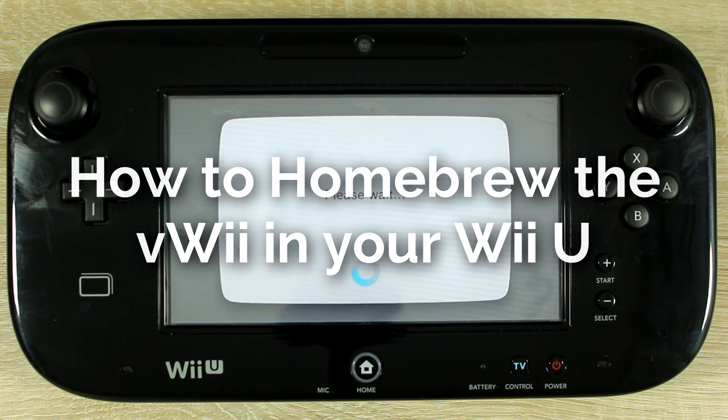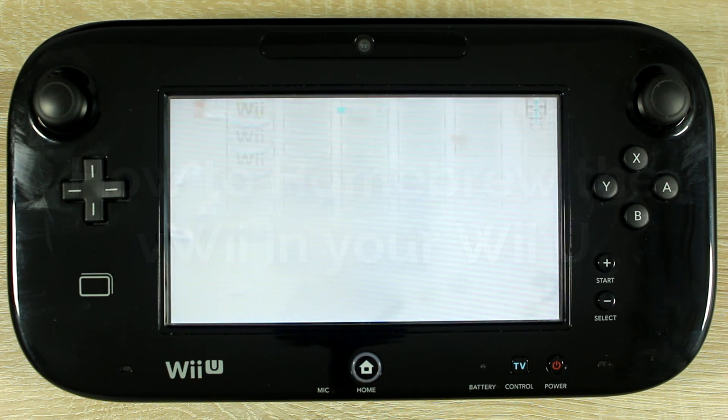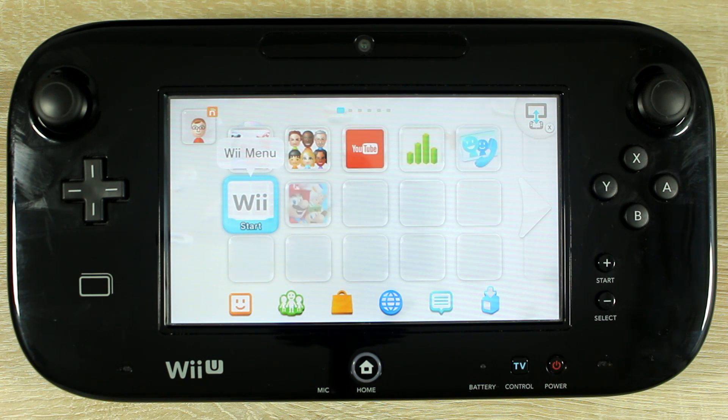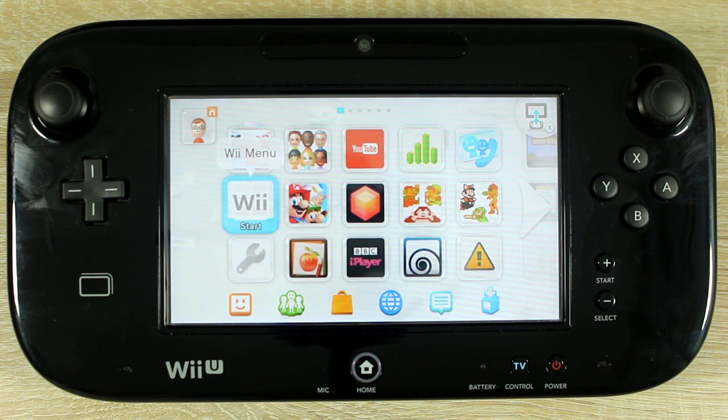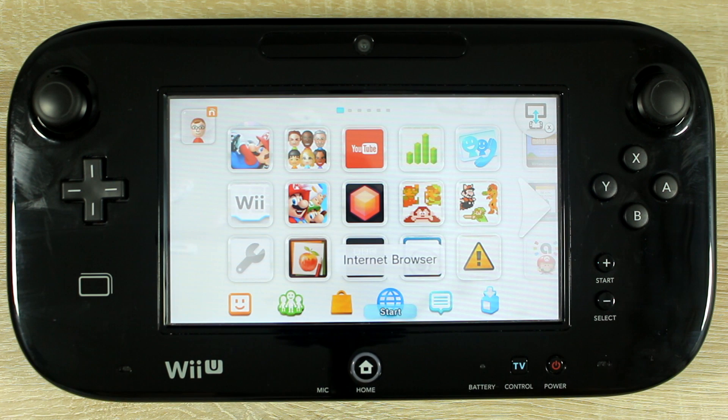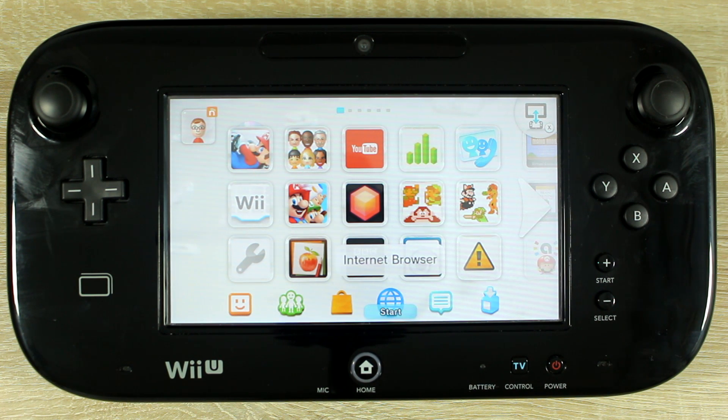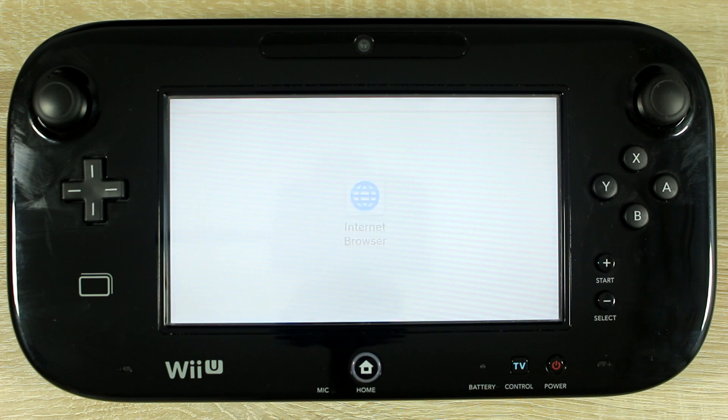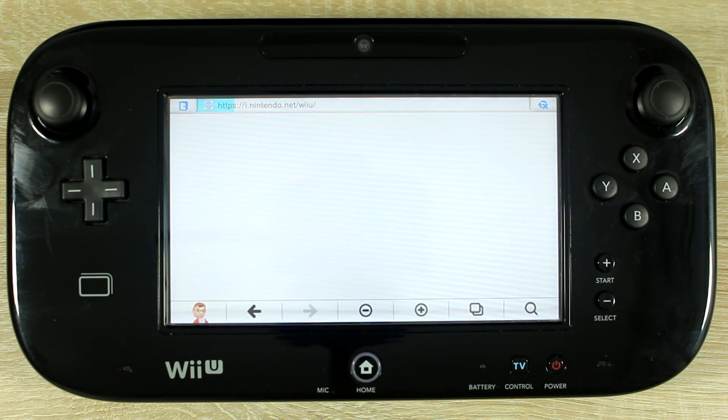Your Wii U will need to be homebrewed to homebrew the virtual Wii. I have a video on homebrewing your Wii U which is linked below. You should be familiar with the Wii U homebrew launcher but here's a quick reminder on how to open it.